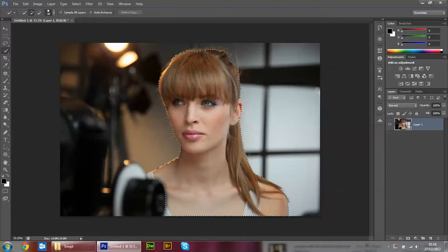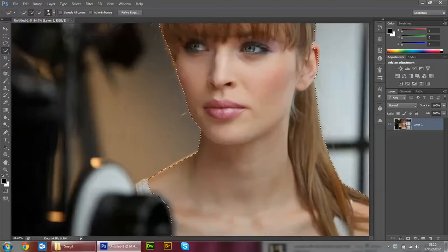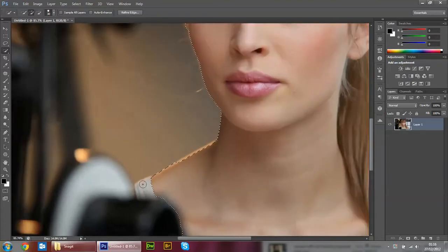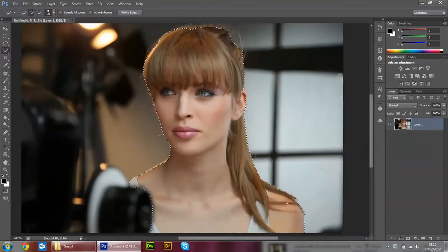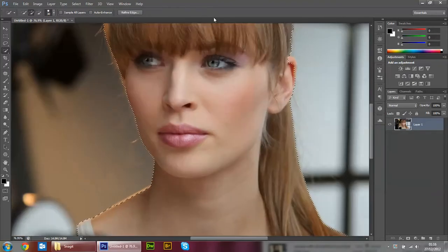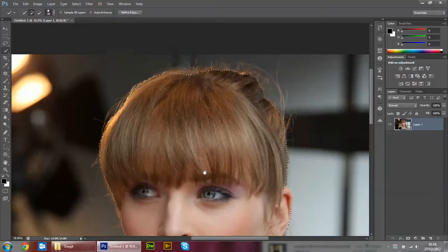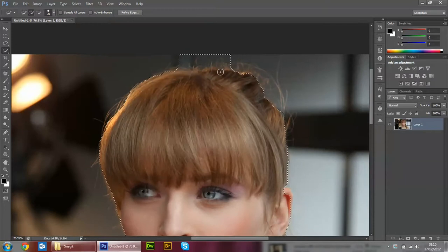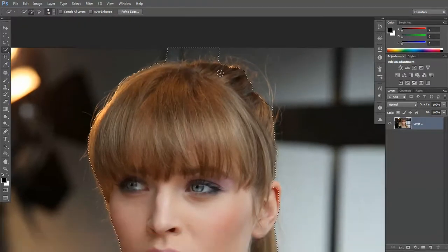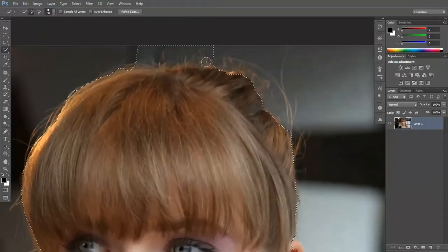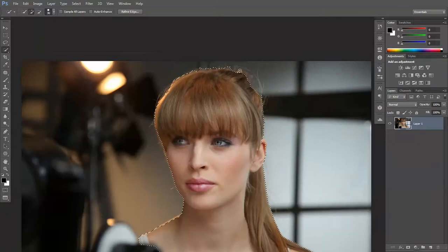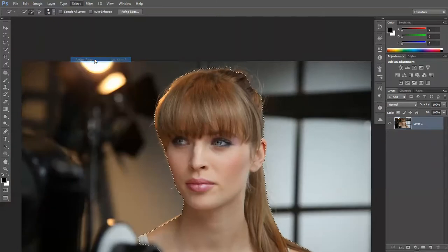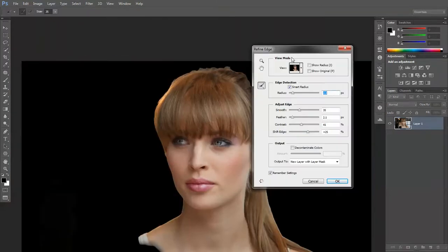do a quick selection of her. That's pretty good already. Get a bit more of the hair up here. I'm just going to press F to give myself a tiny bit more room and select that. Select refine edge.